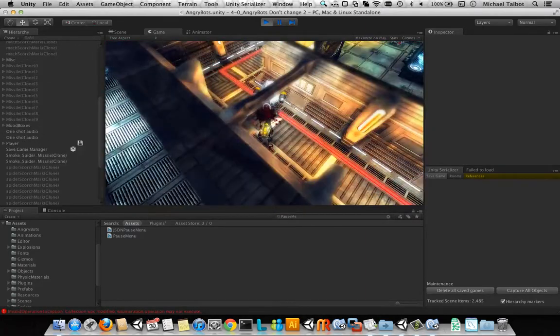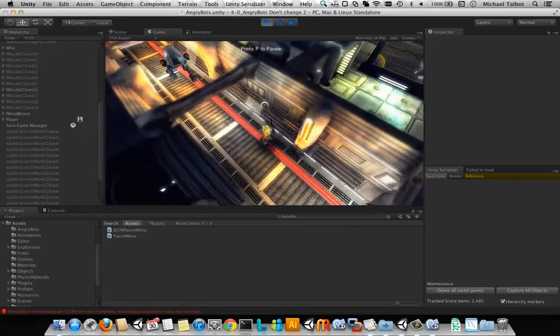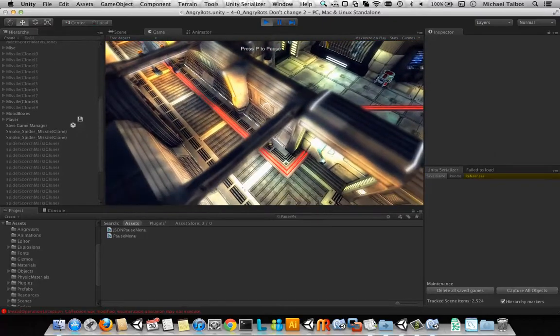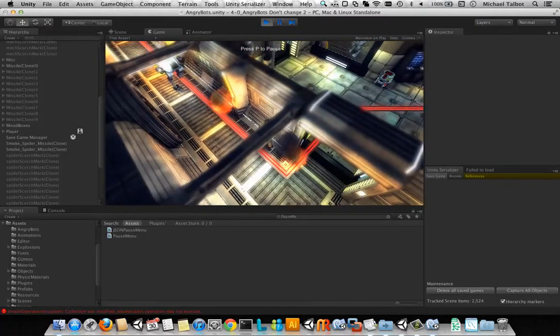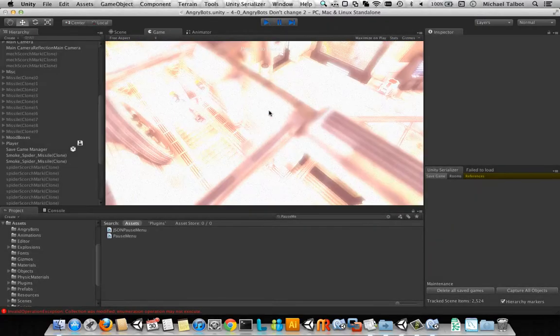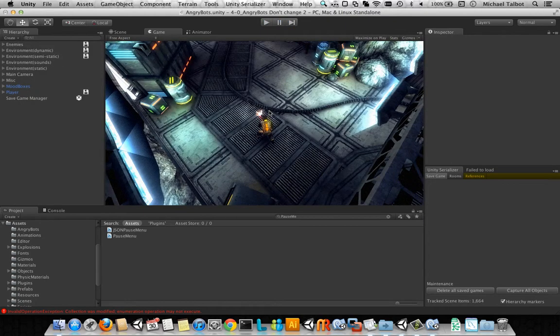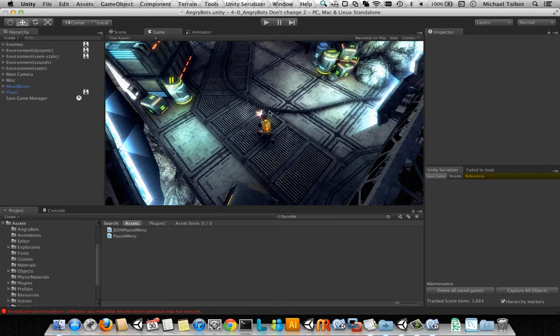So that's it. Save game loaded, saved, all working. Perfect. Okay, so let's have a look now, having seen that and how easy that was, at how we can use some of the new server features of Unity Serializer.